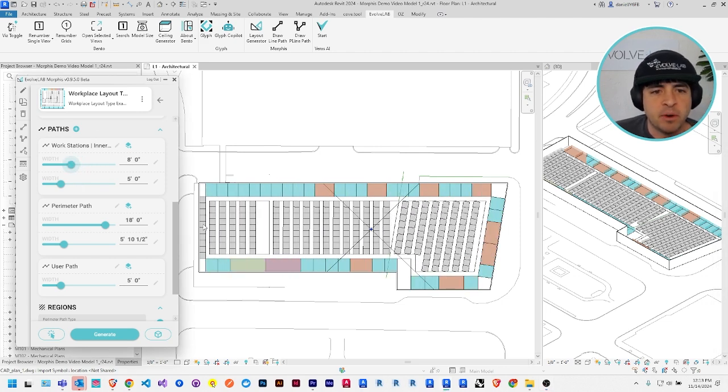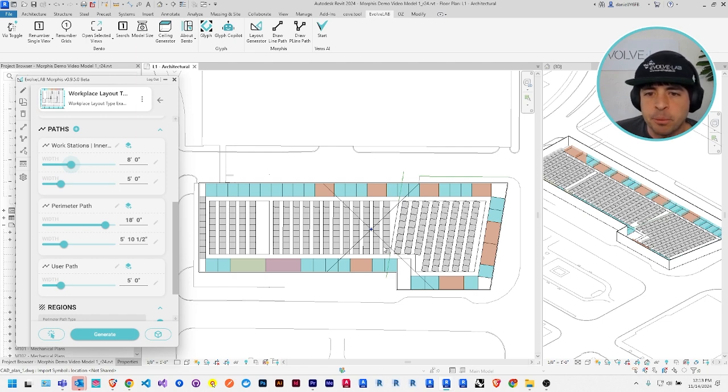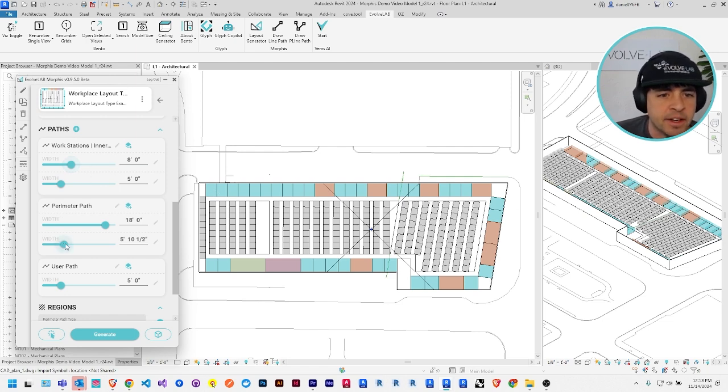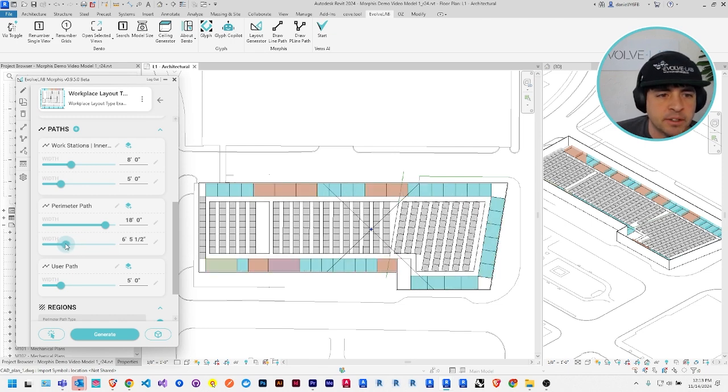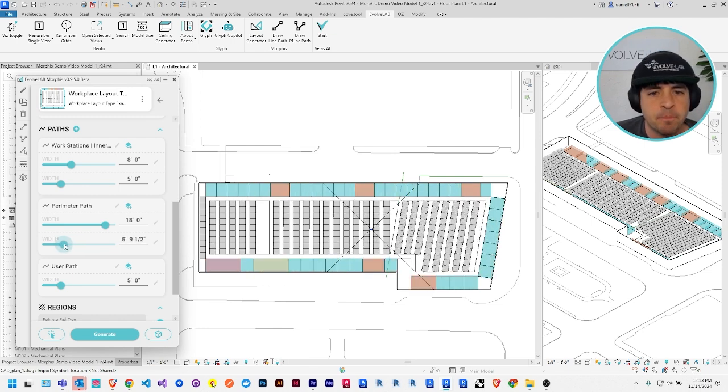if I wanted a wider corridor around the perimeter of my space, I could go to the perimeter path and update the width of this corridor to make it larger or smaller.